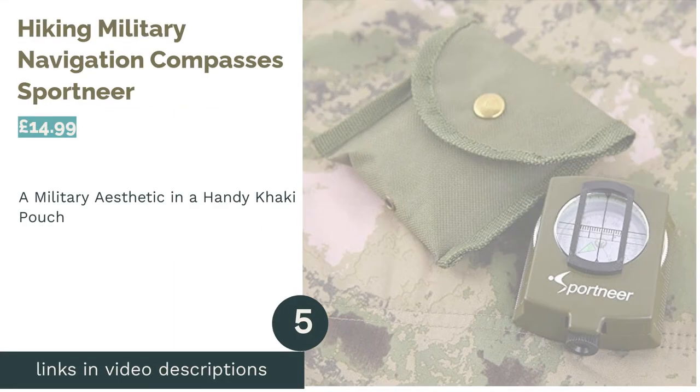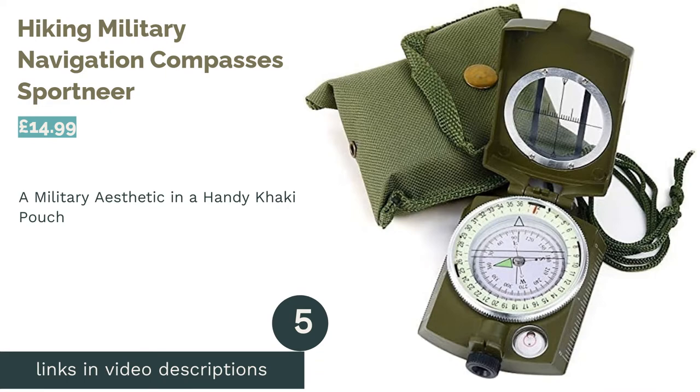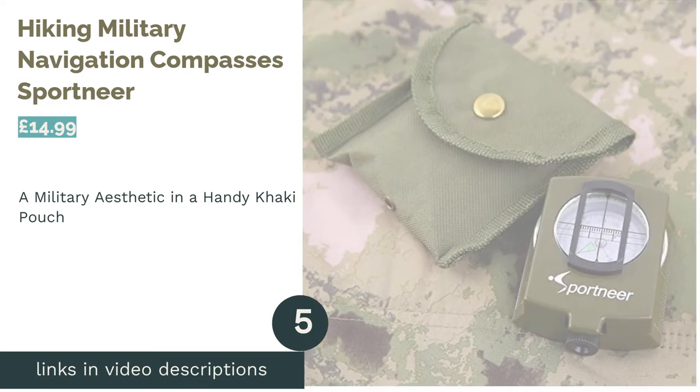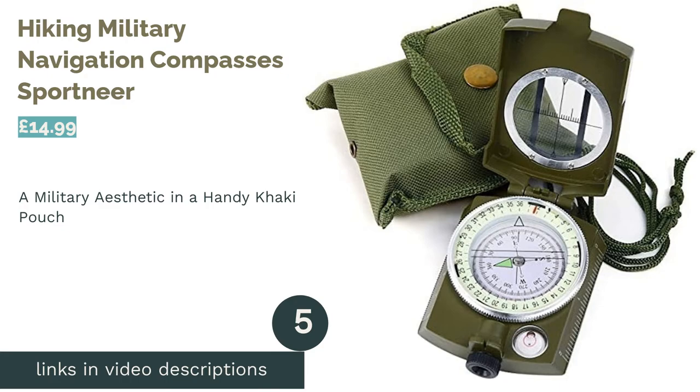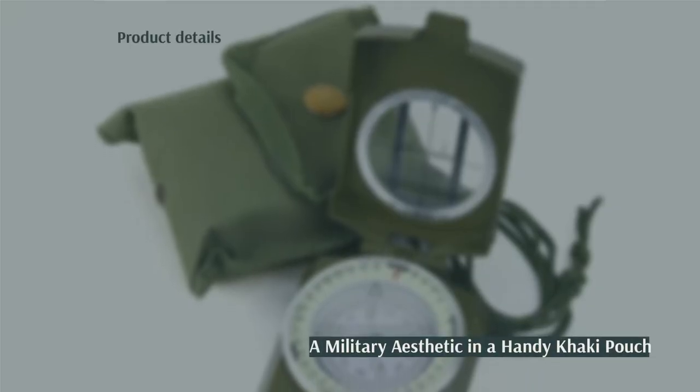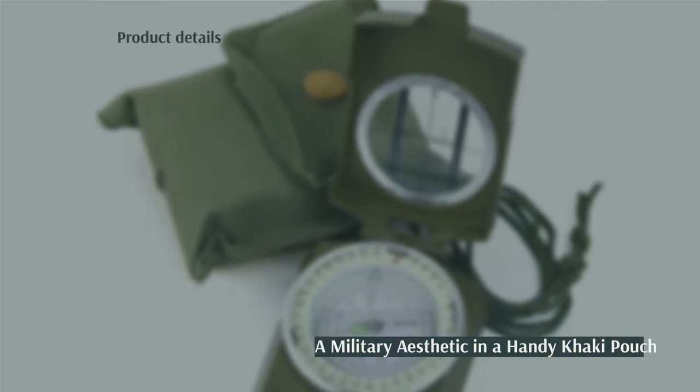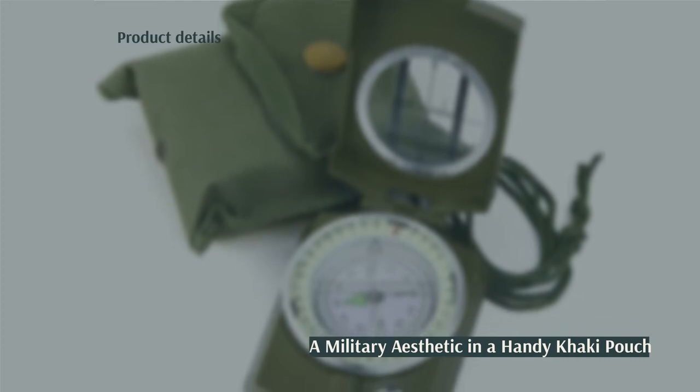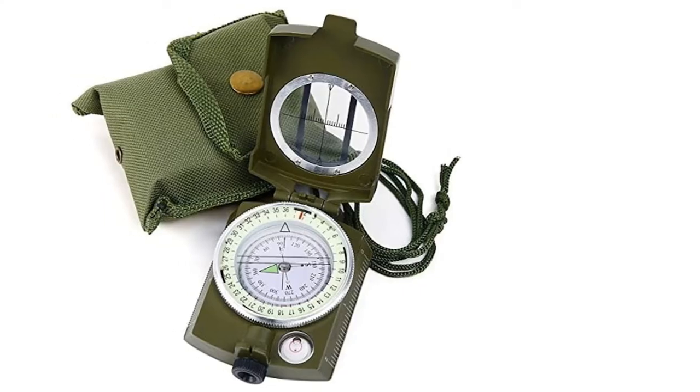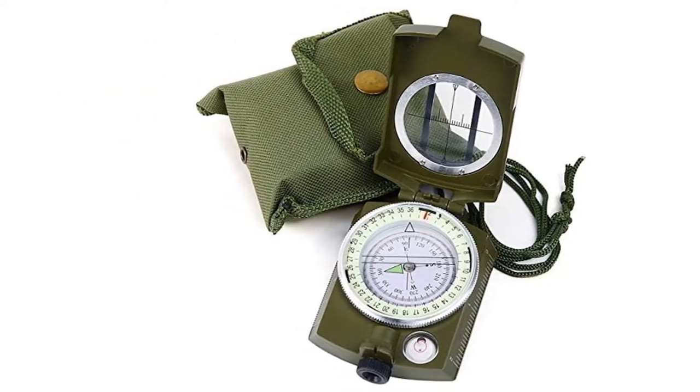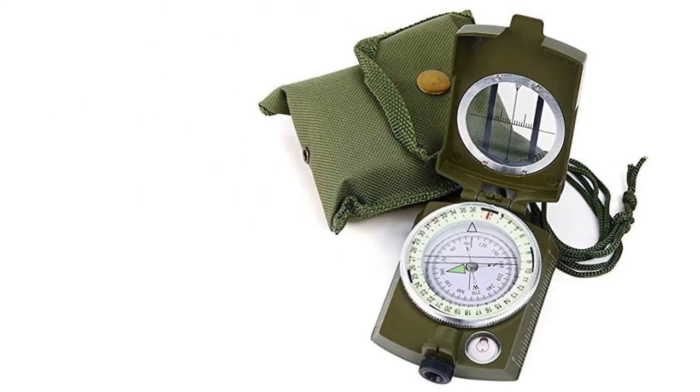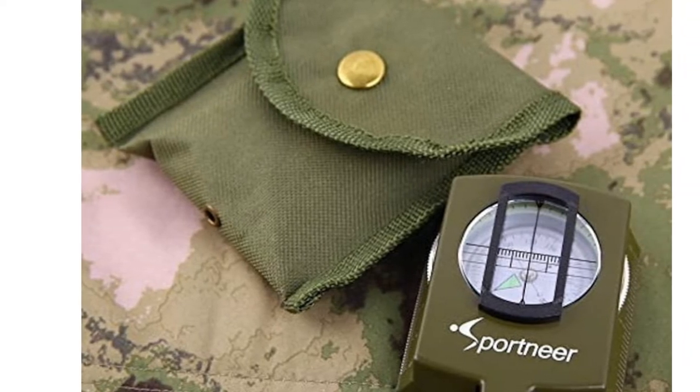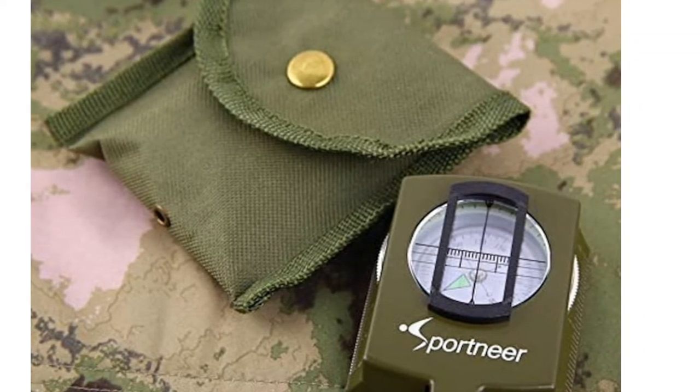The next product in our list is Hiking Military Navigation Compass Sportnir. If you're buying a compass as a present, or you yourself prefer the army aesthetic, then you might just have found the perfect compass from Sportnir. This compass comes decked out in full army green, from the base plate to the lanyard, and even the separate case.